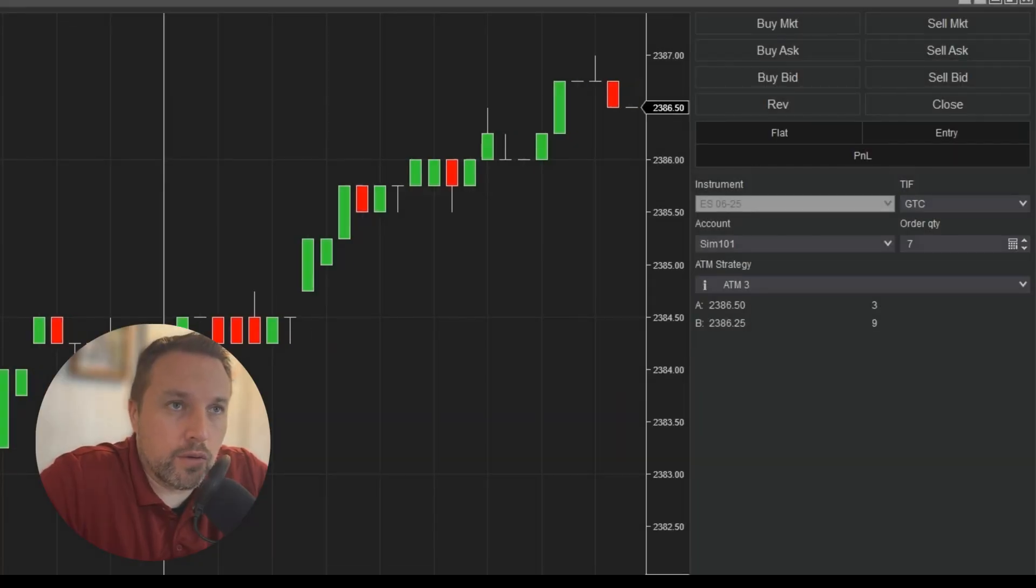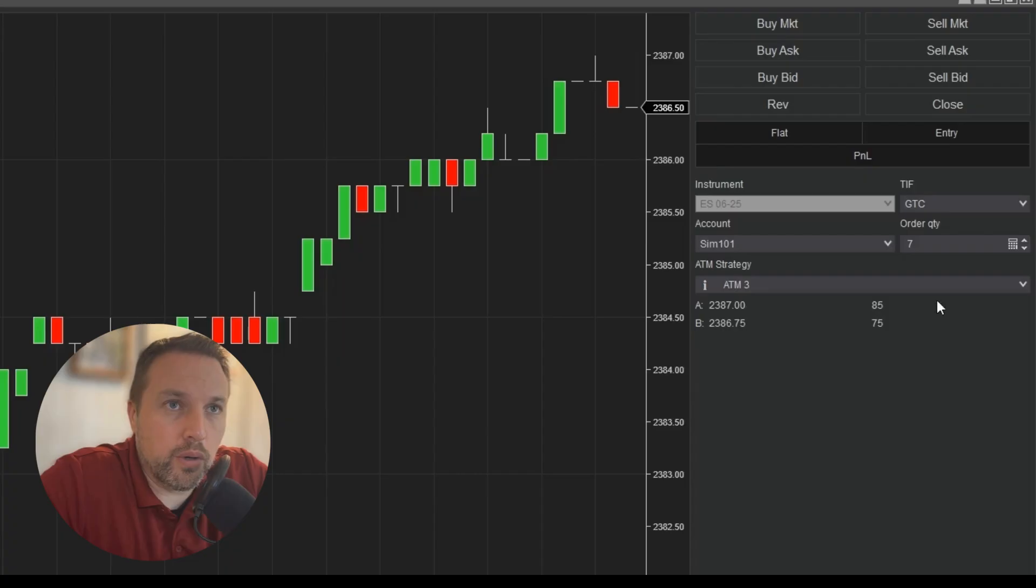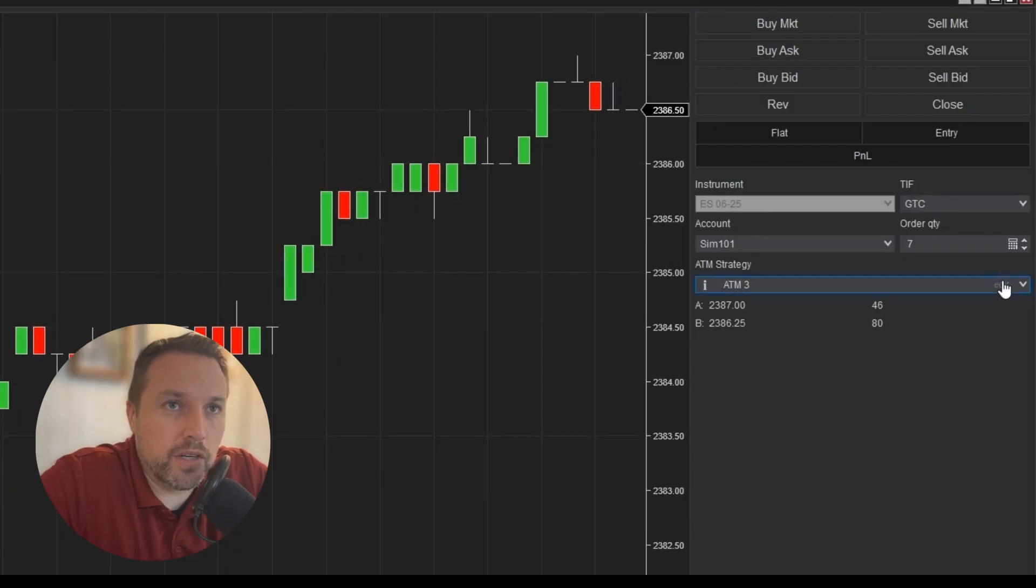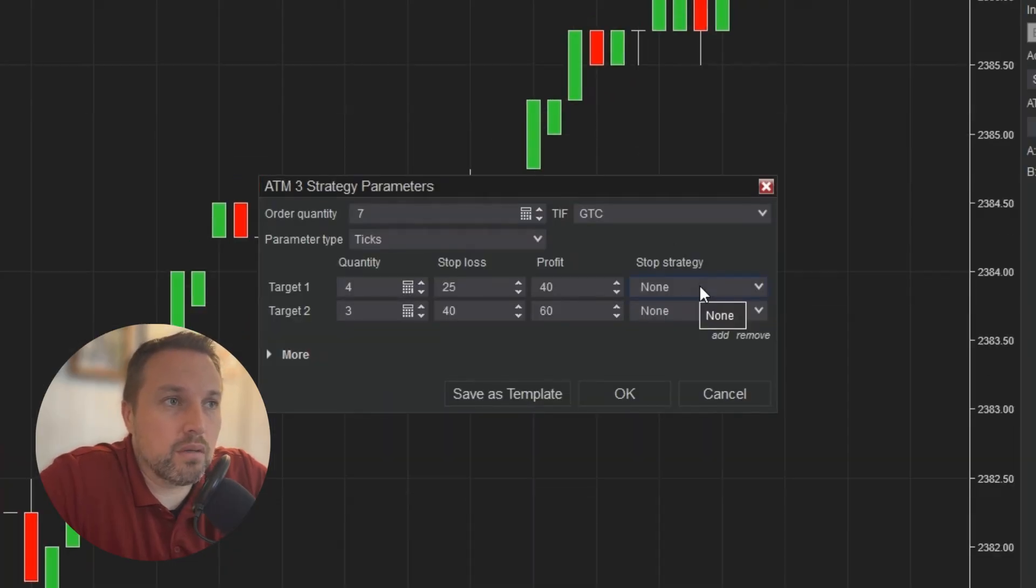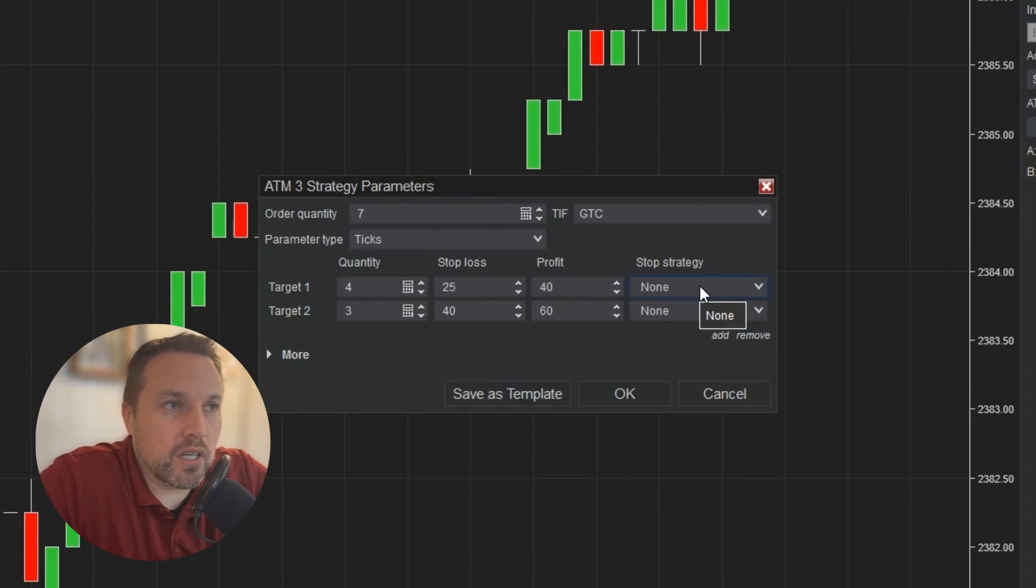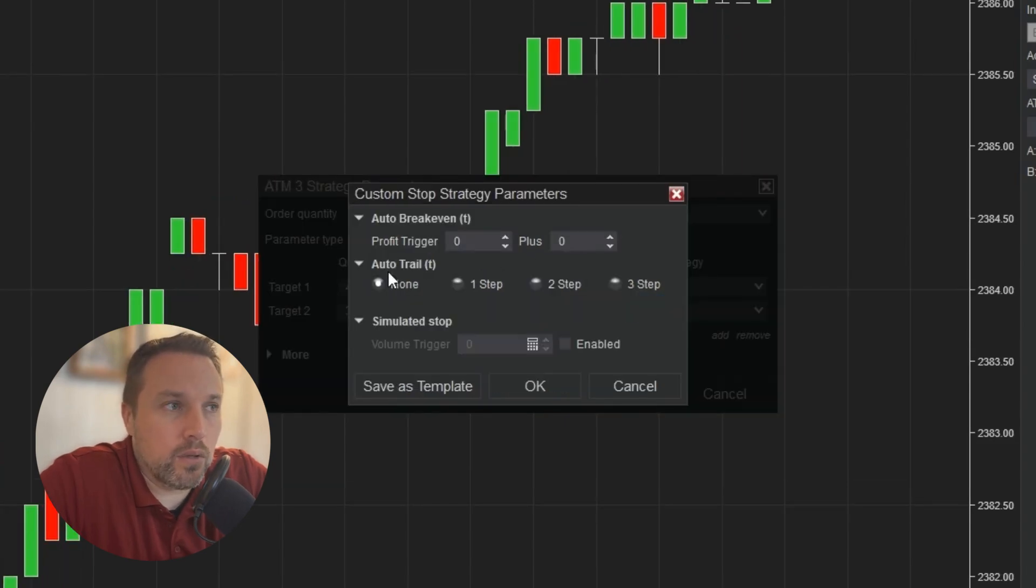For the custom stop strategy, we're going to open up ATM 3, configured in a previous video, and go back to our stop strategy option. We'll define the stop strategy on target number one, click custom, and today we're looking at AutoTrail.